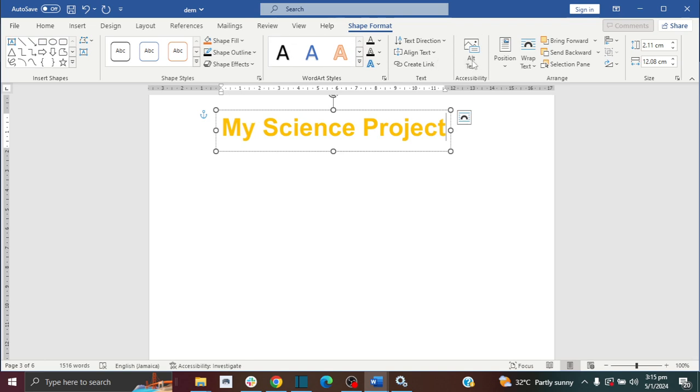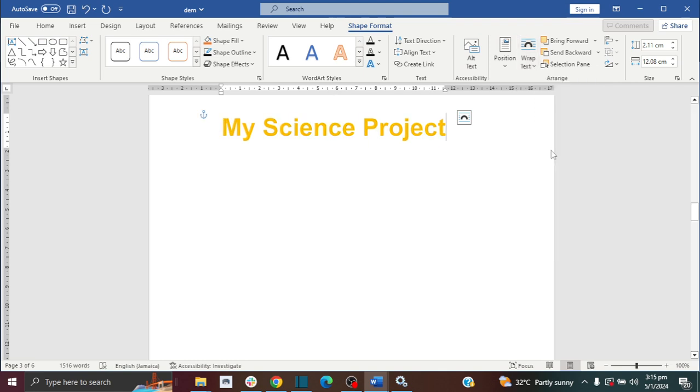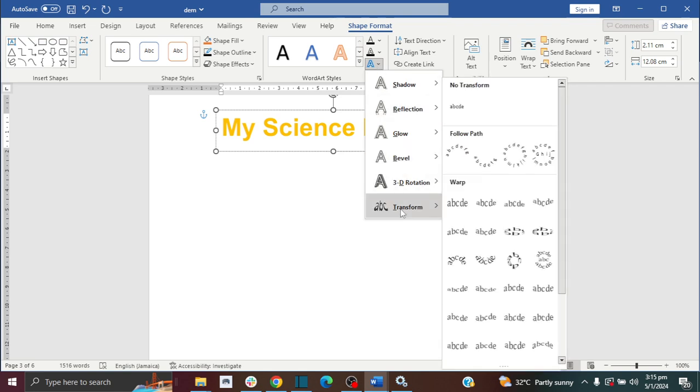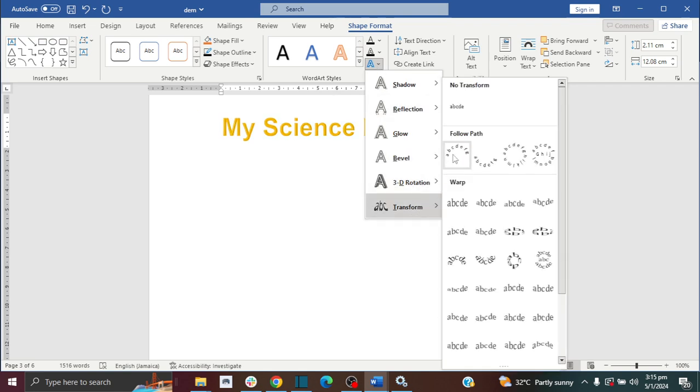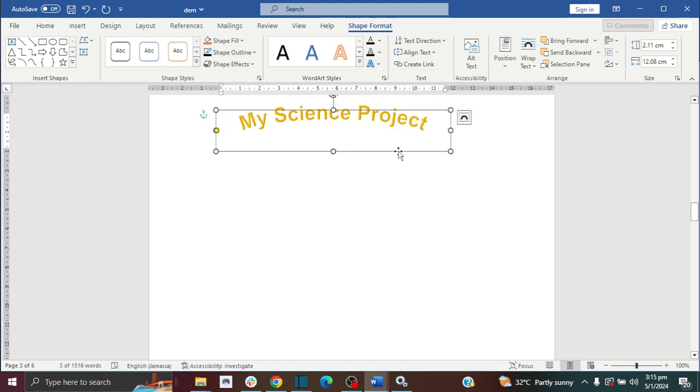For the wrap text, I'm going to do behind text. Then I'm going to click here and go to transform, where I can choose my arch.